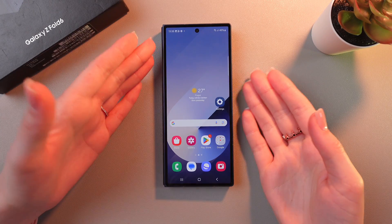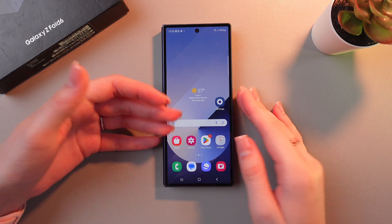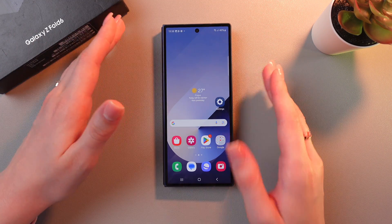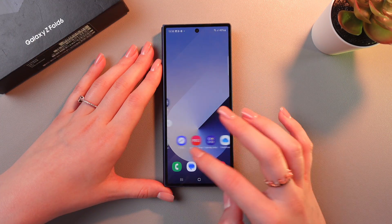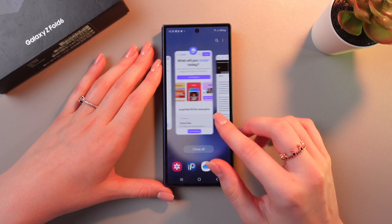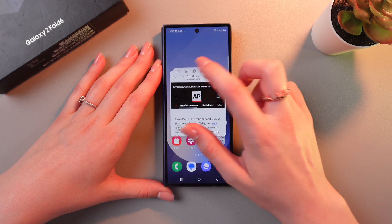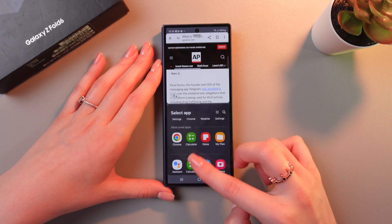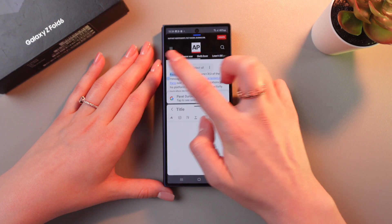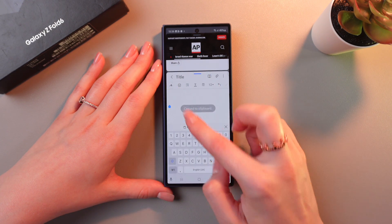You can also use split screen for two apps, for example Google Chrome and Notes, so you'll be able to copy and paste text much more easily. Let's just open Google Chrome, drop it here, then use the split screen option and choose Notes. Now we can just copy text as before and immediately paste it into Notes.